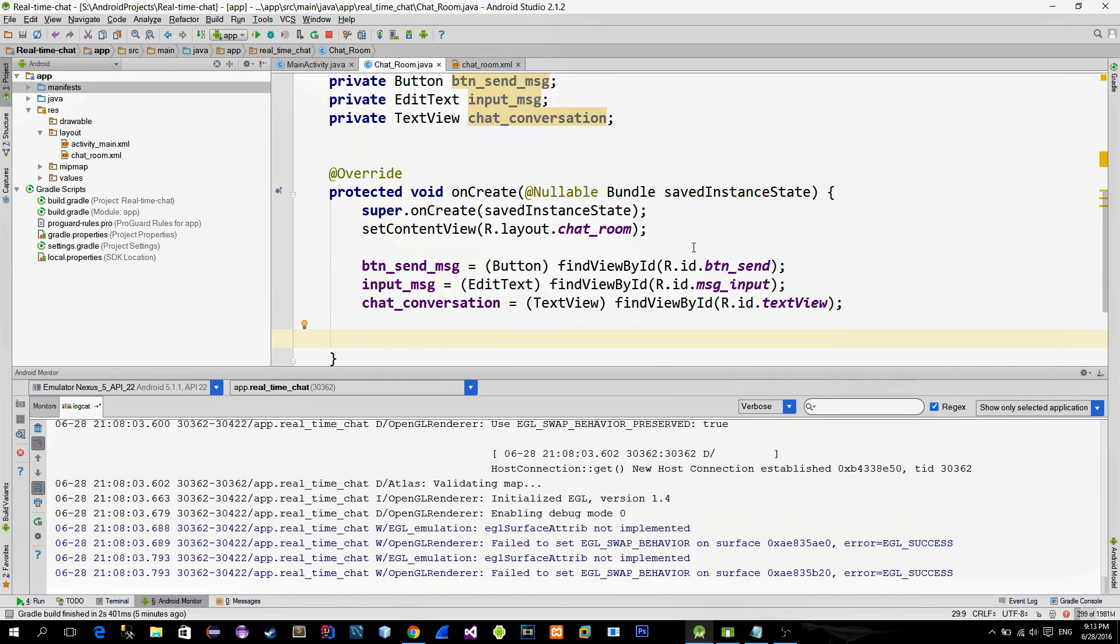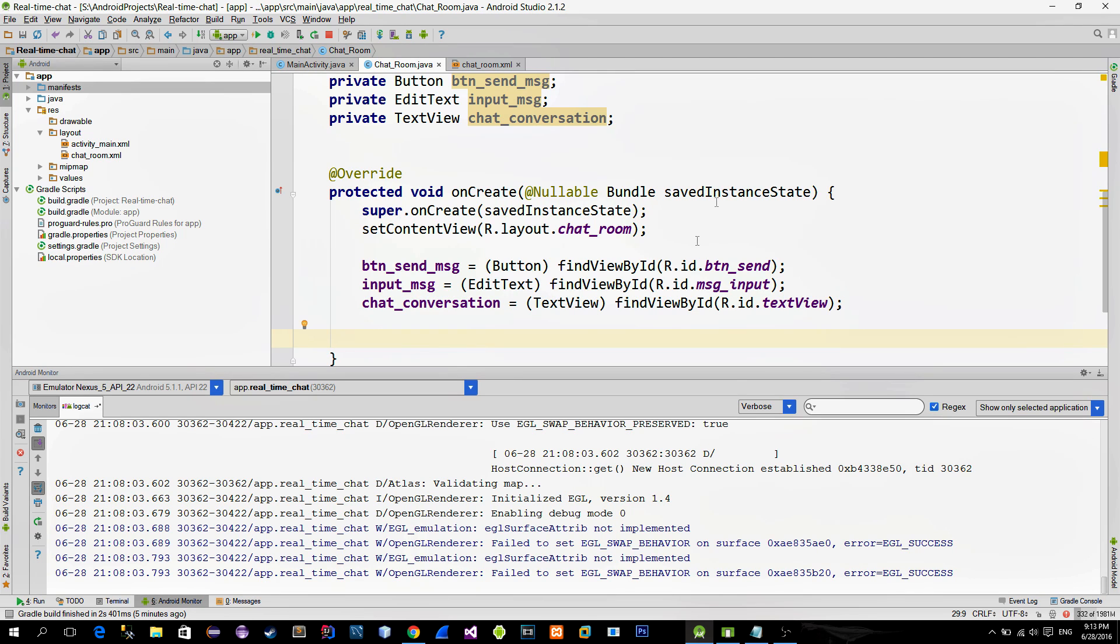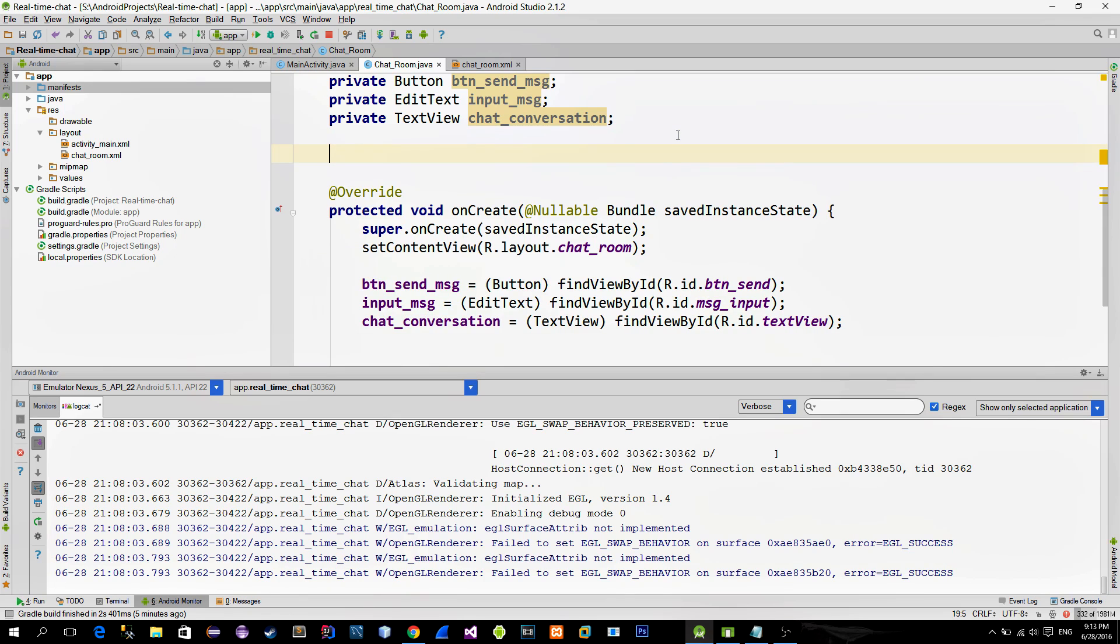As you remember from the previous tutorial, when the chatroom activity is called, it also receives additional information, which is the name of the active user and the name of the selected chatroom.